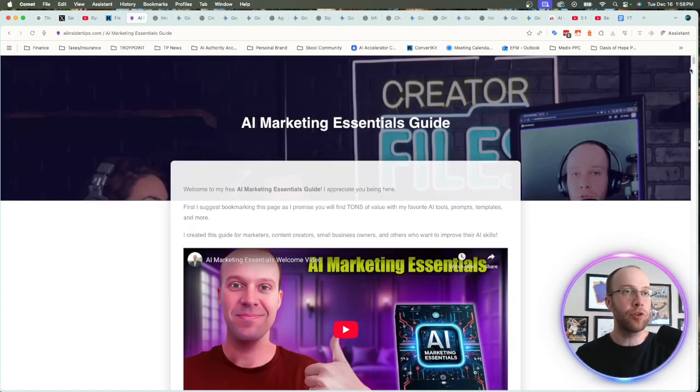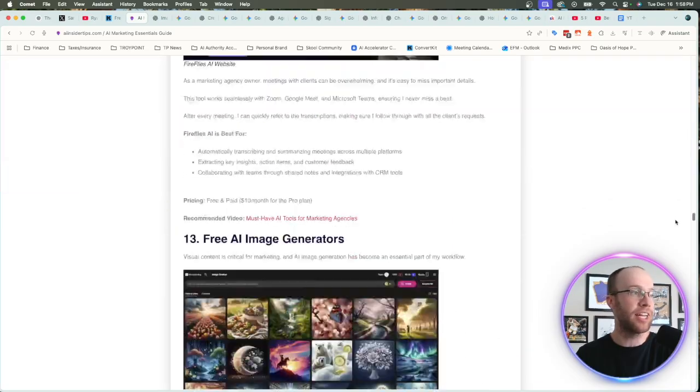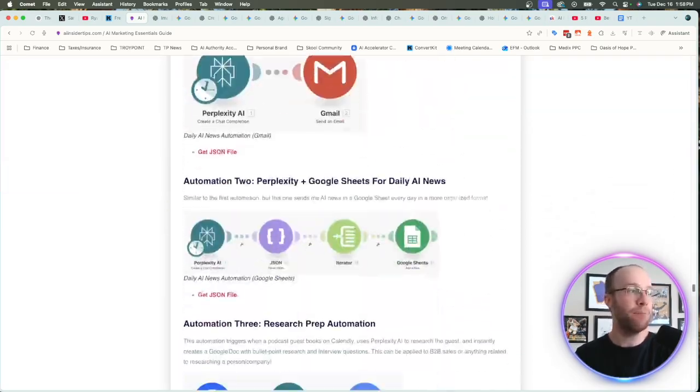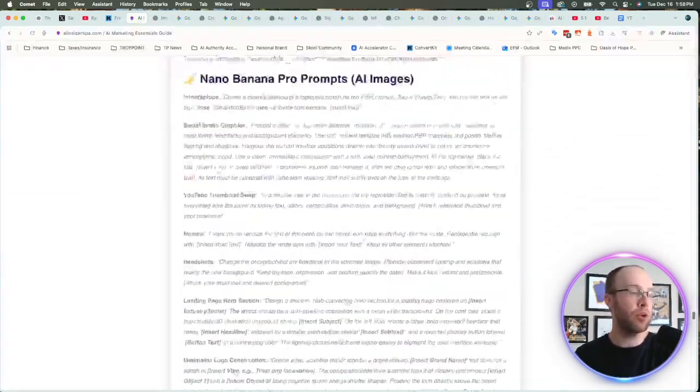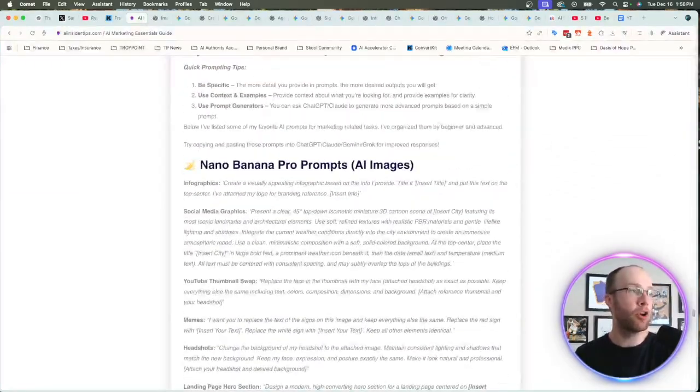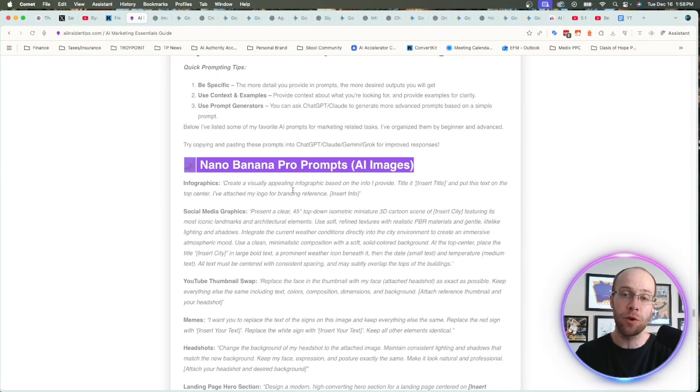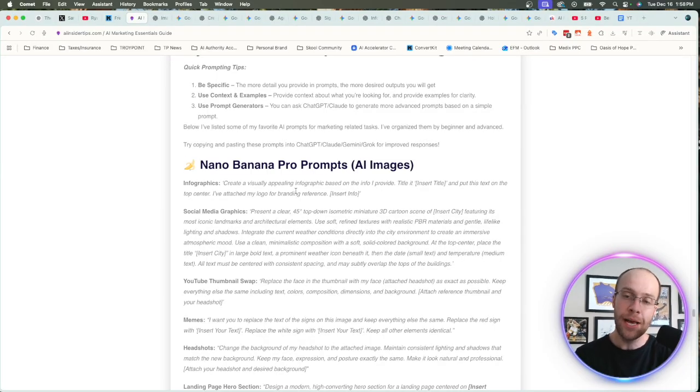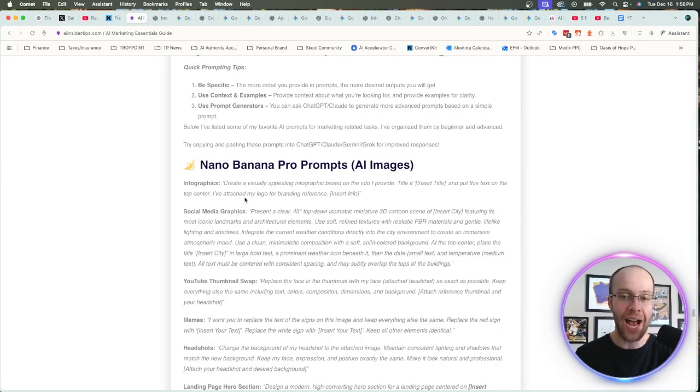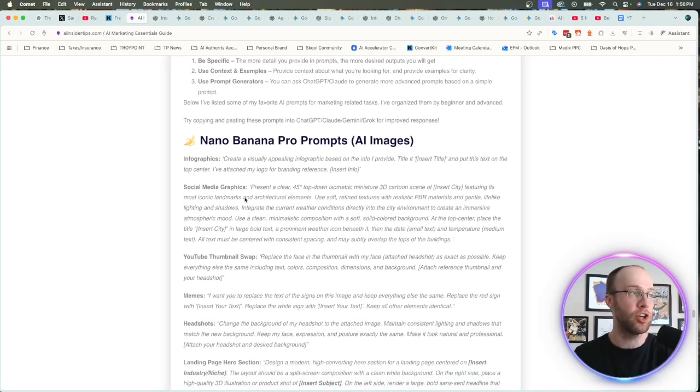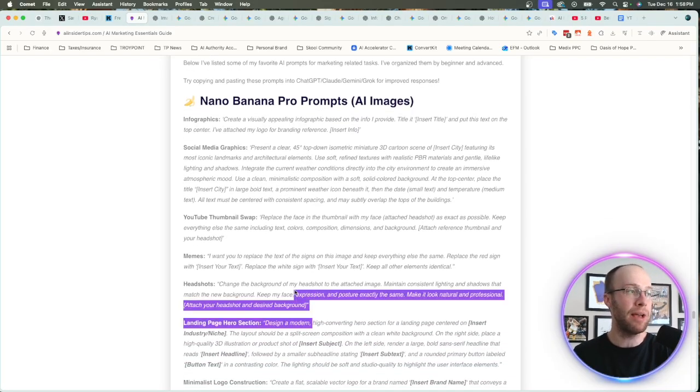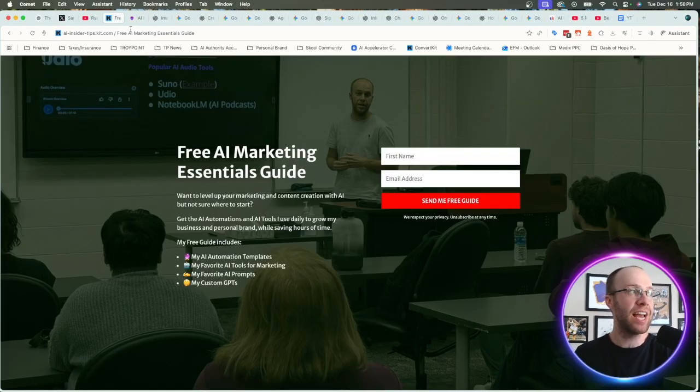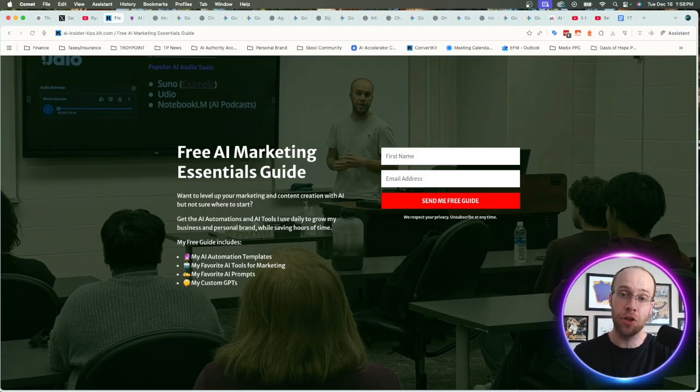Speaking of that free AI Marketing Essentials Guide, I went ahead and put together some prompts for Google's Nano Banana Pro when it was released, but you can now rinse and repeat these on OpenAI's brand new AI image model. So if you want to get my favorite AI image prompts, again, you can get my free AI Marketing Guide below this video.